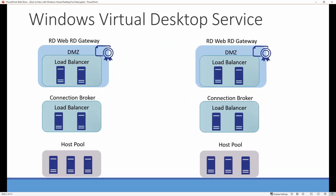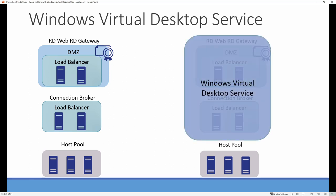Windows Virtual Desktop Service is a PaaS service that replaces the functionality of the RD web, RD gateway, the connection broker, and the other supporting services, such as certificates and load balancers in an RDS implementation. Notice that the host pools are not included. These VMs have to join a domain and are not part of the shared PaaS service. That's where the costs come in.